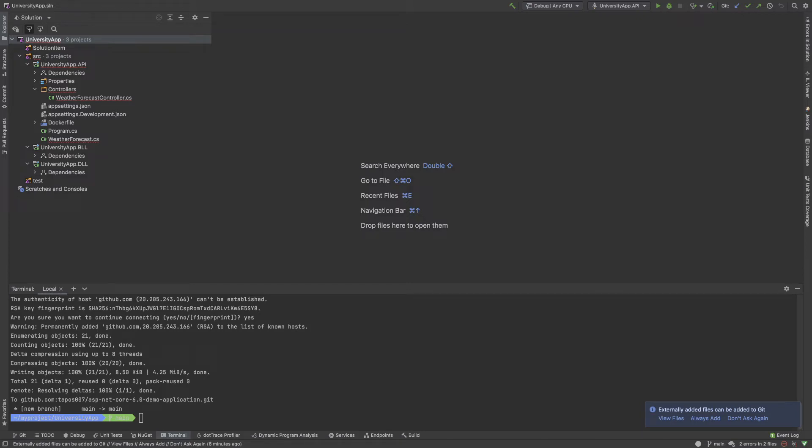In this portion of the tutorial series we were implementing our database configuration and setting up our database in Docker. That is Postgres. Before moving forward I need to show some important concepts when you are working in a project.